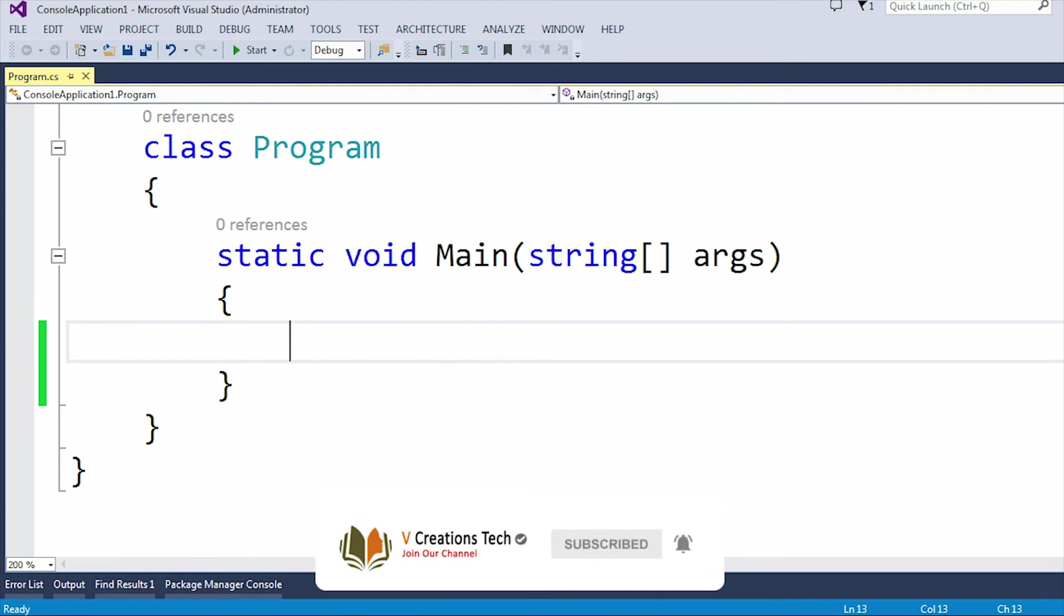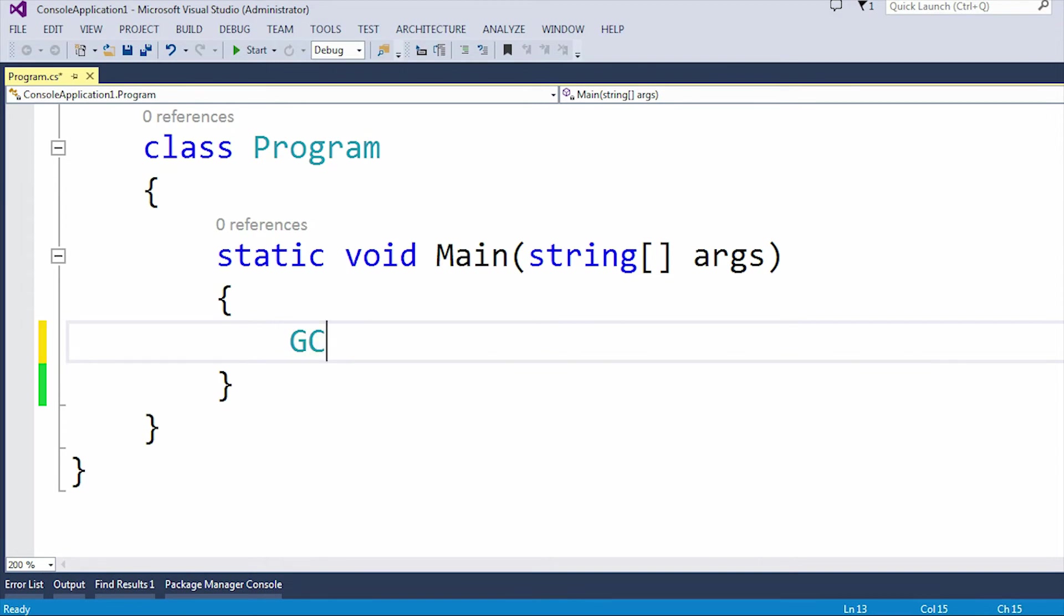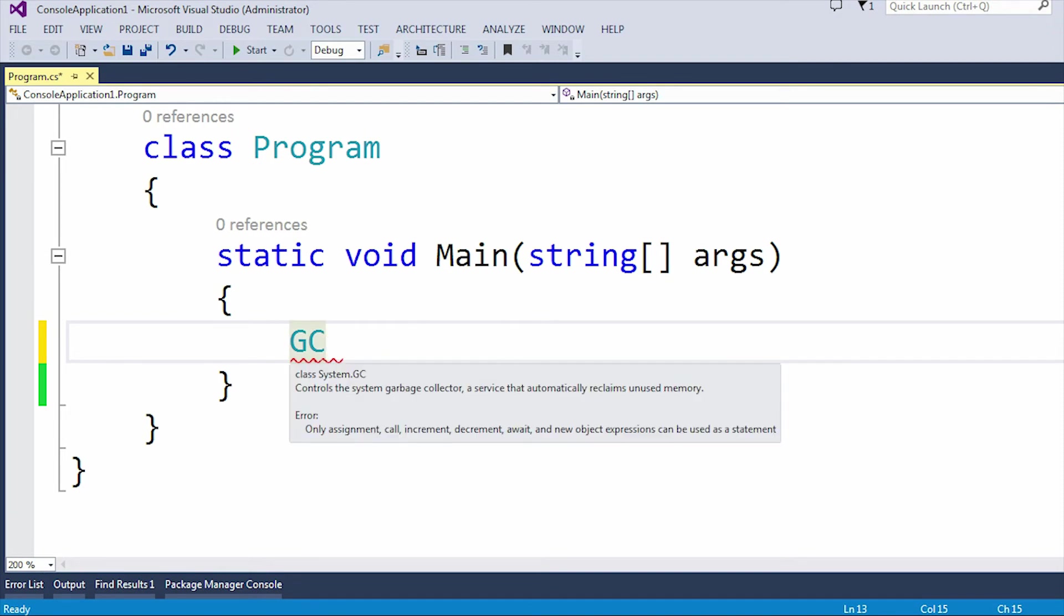Under the System namespace, we have a class called GC. The GC is the garbage collector. If I hover the mouse over GC, you can see it's present under the System namespace.